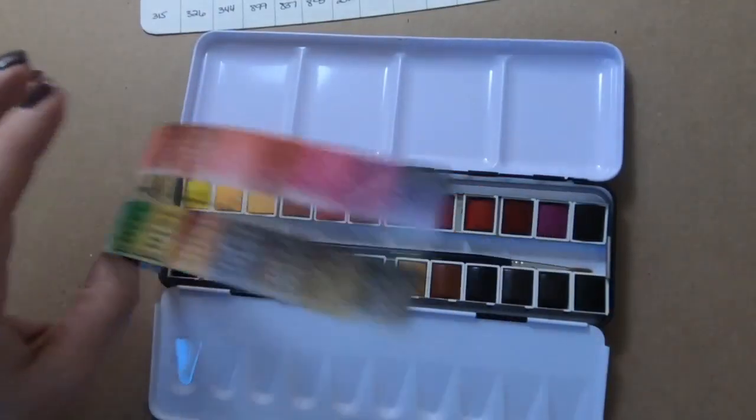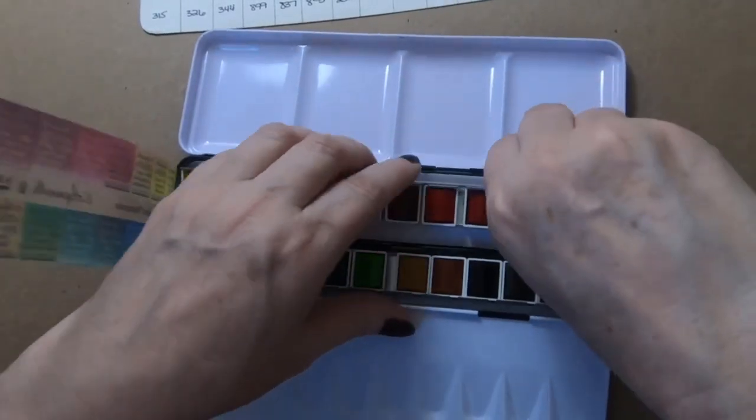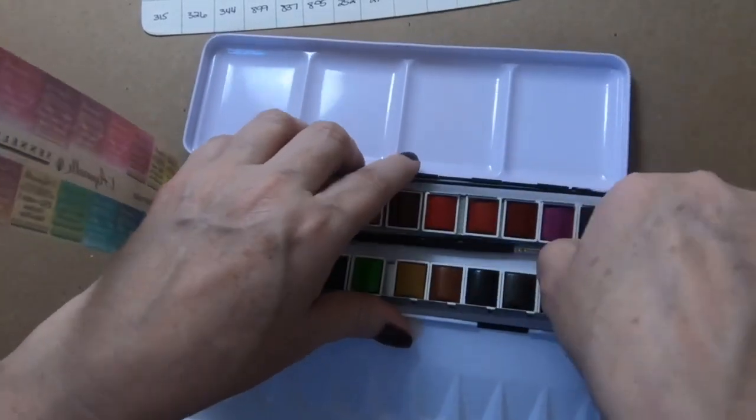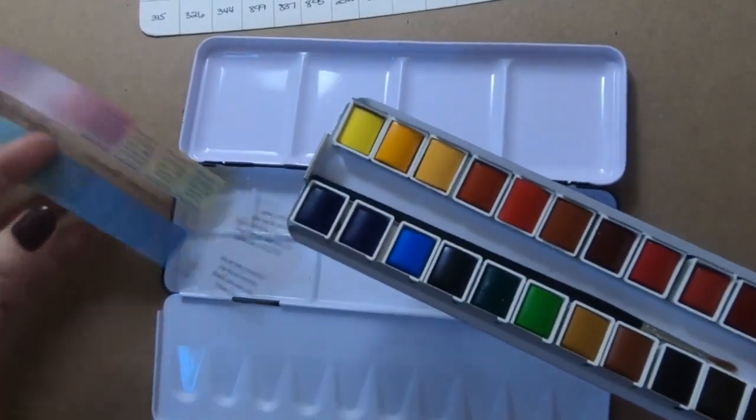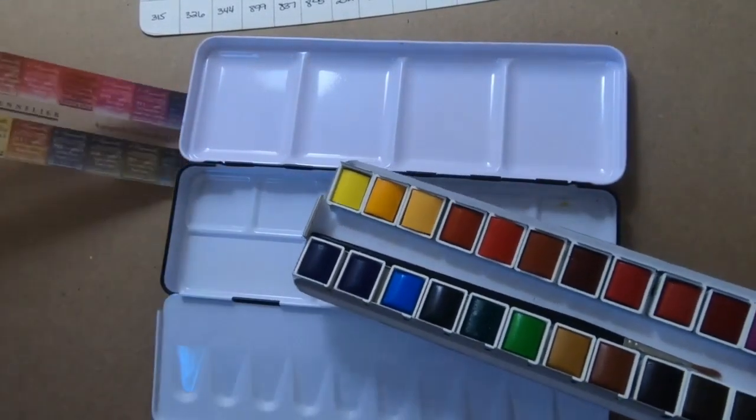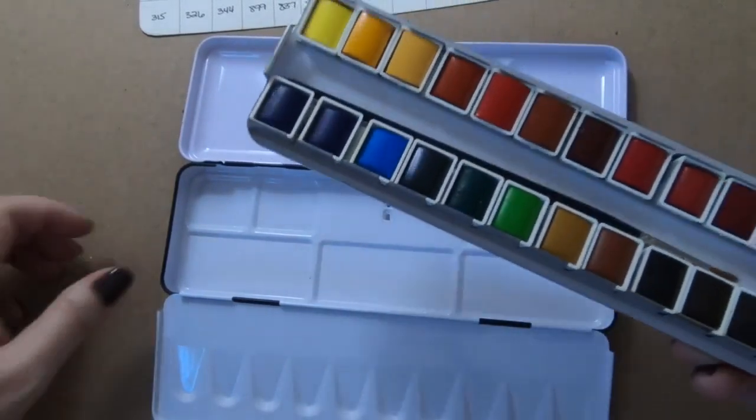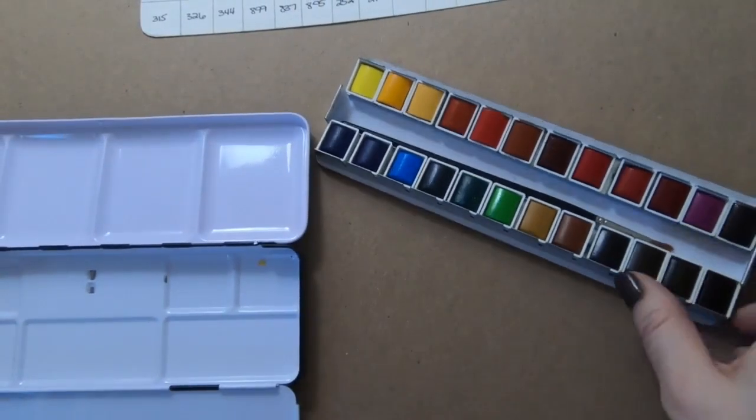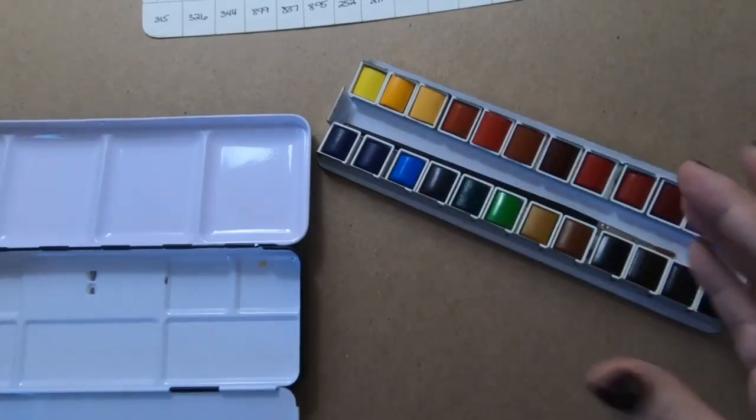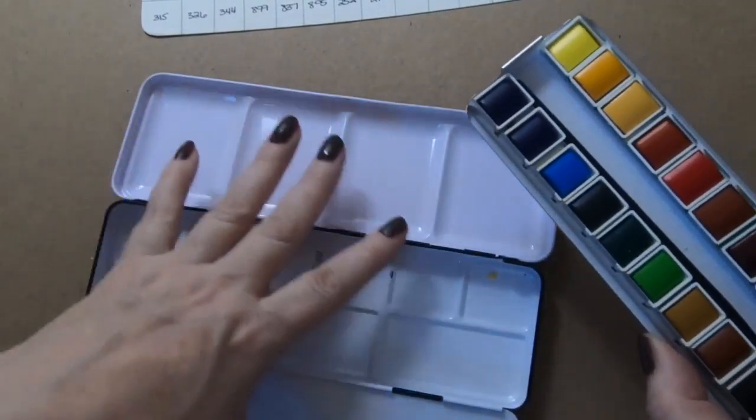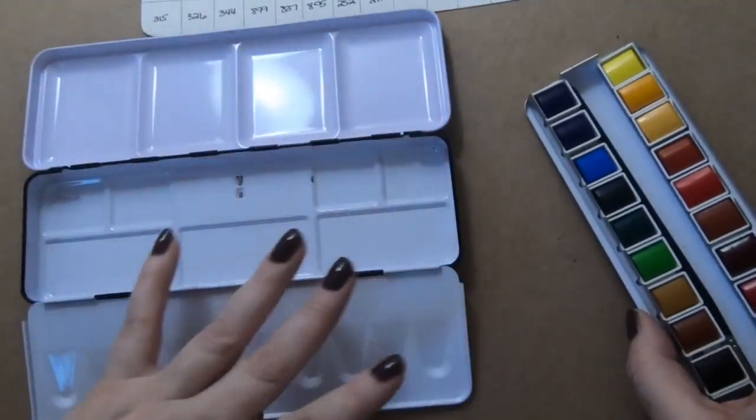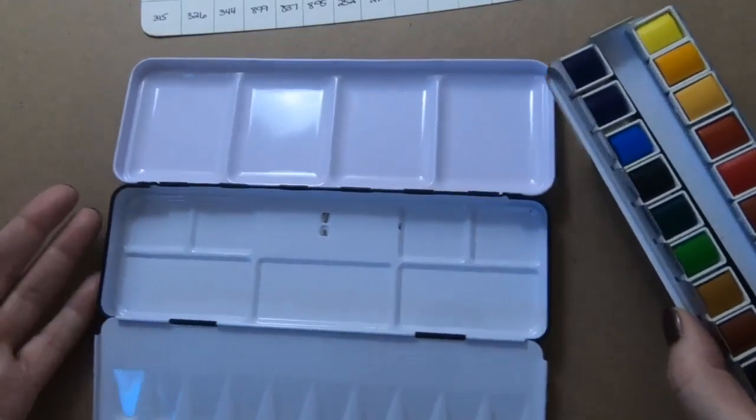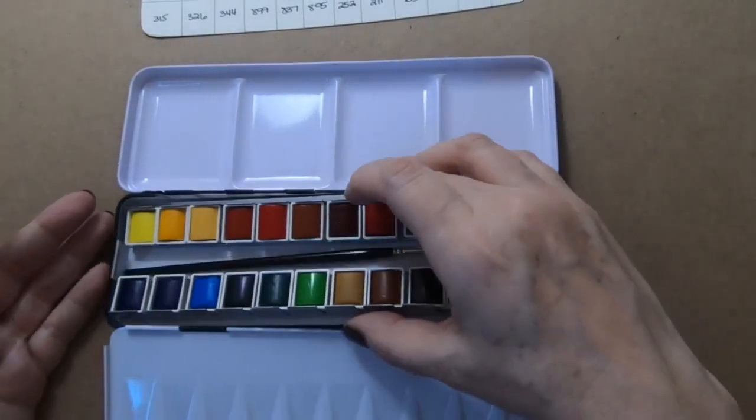This whole thing can lift out here and this can come out so that you don't have to leave that in the box. It's nice that you can take this out so that you can just set it in your workspace, or you can take it out and have all of this space for mixing.